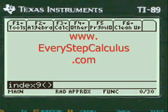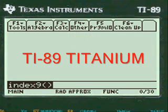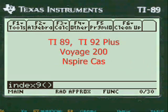This is a video from EveryStepCalculus.com demonstrating how my programs work on a TI-89 Titanium calculator and other calculators in the TI system for physics and calculus problems.